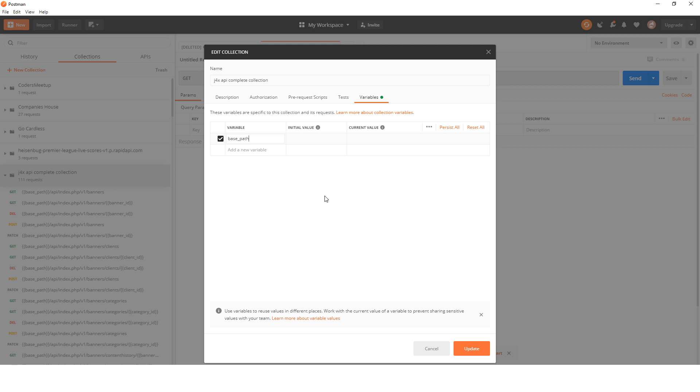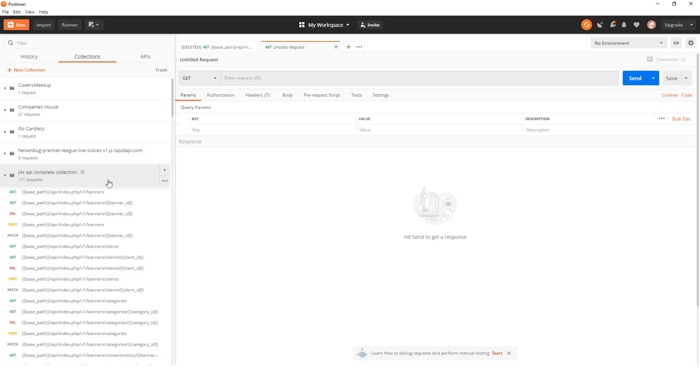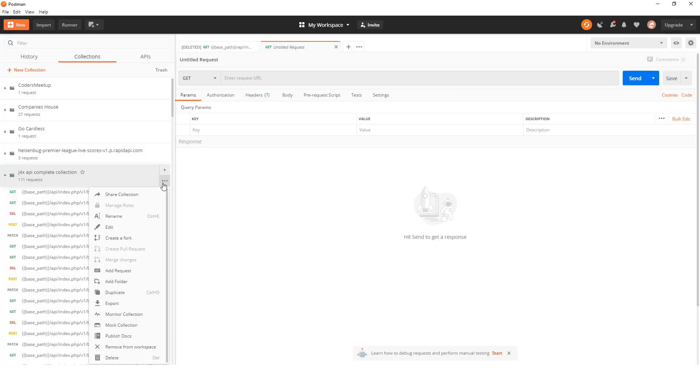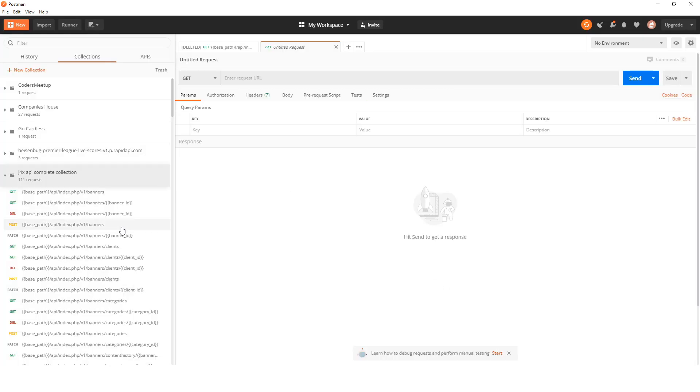Base path is basically your URL for your website. So mine's on localhost, so I'll just save it like that and then I will update it. Then I need to do one more thing, which is set up the authorization.